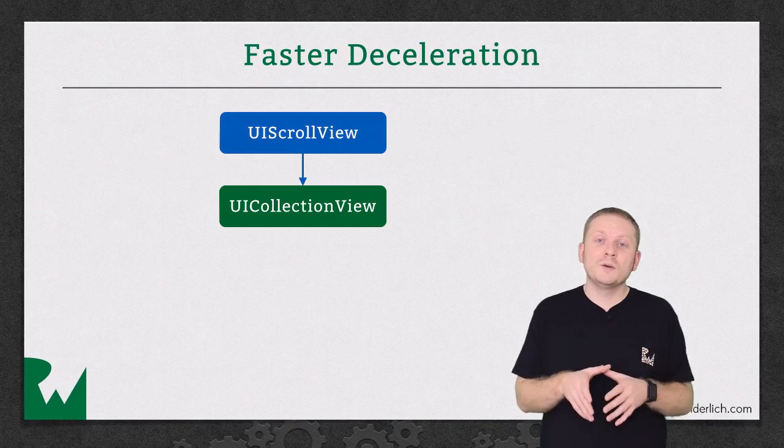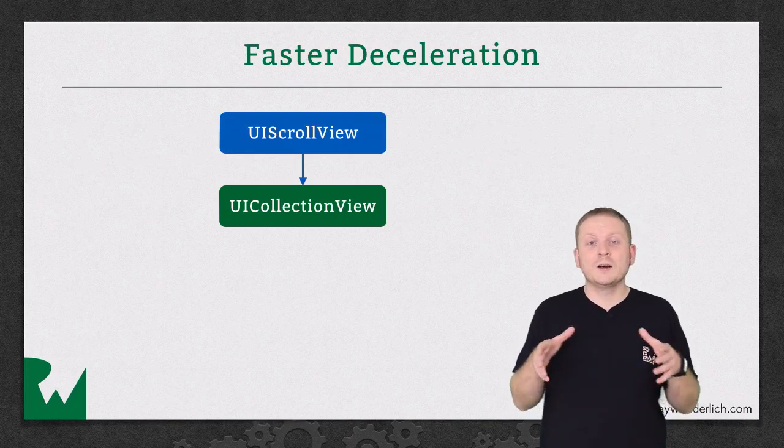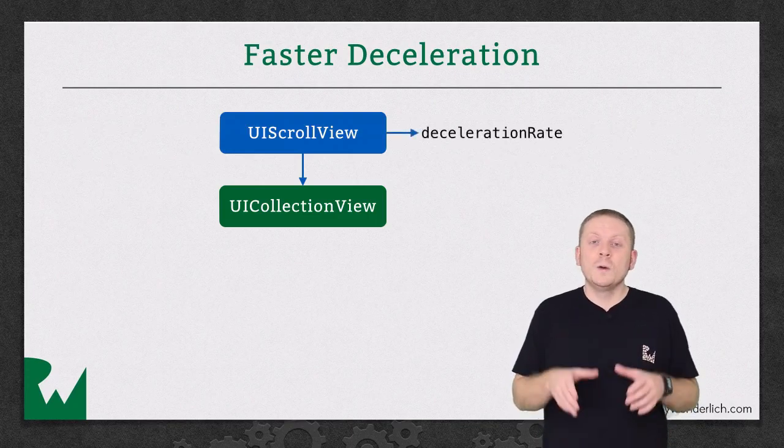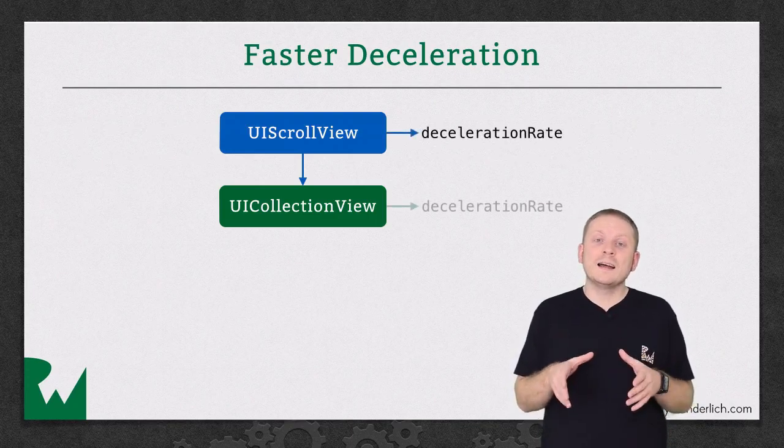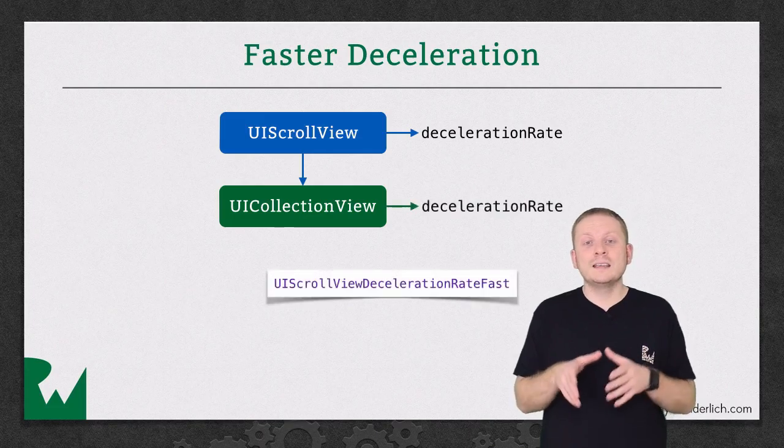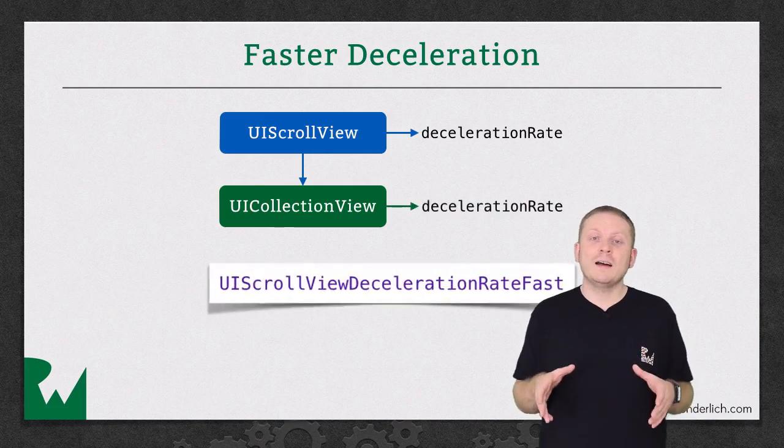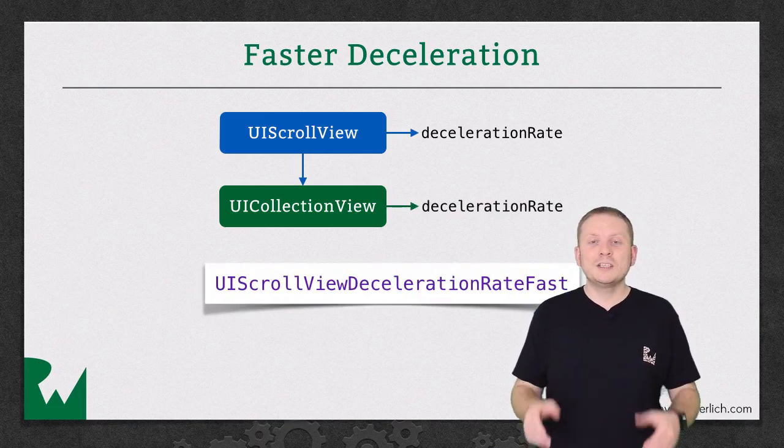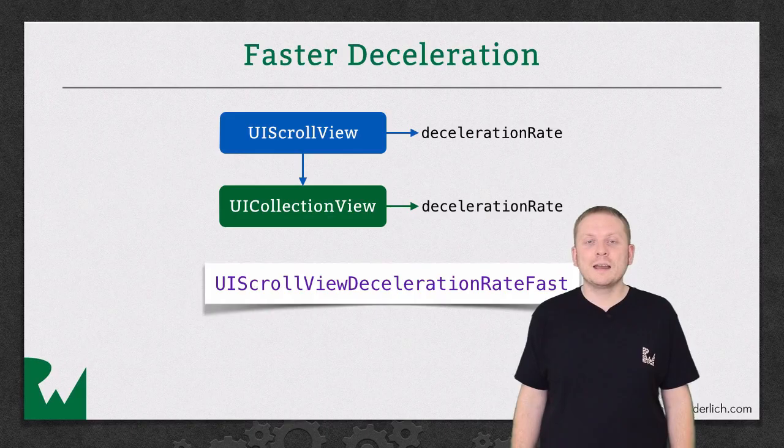and UIScrollView has a property called deceleration rate, we can simply set that to UIScrollView.decelerationRateFast on our CollectionView to achieve the desired effect.